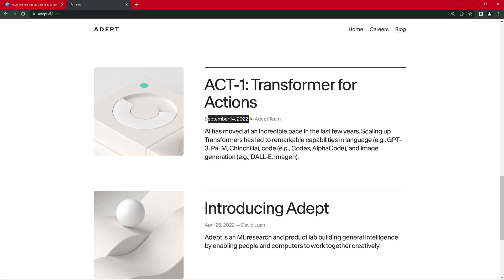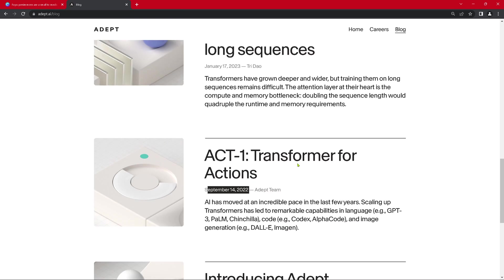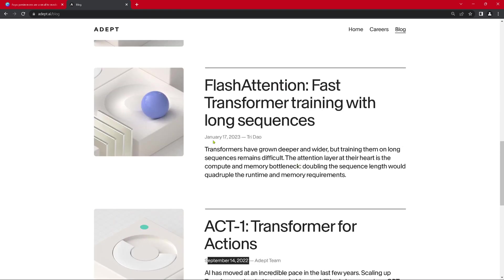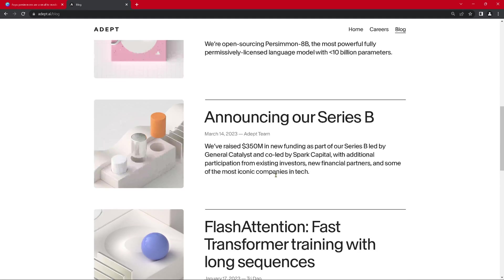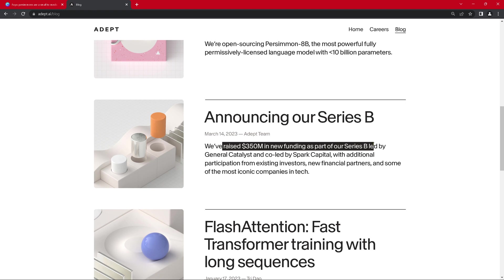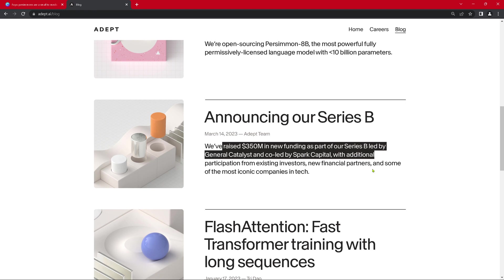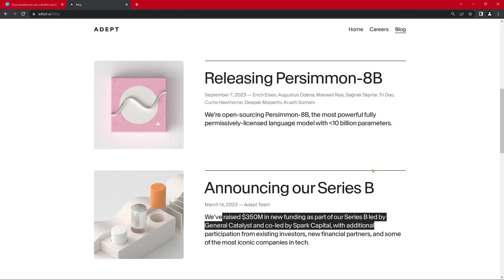Then September 2022, Act 1, Transformer for actions. Then January 23, Flash attention. Yes, this is nice. And March 23, we raised 350 million dollars as a startup company in our series B. Very nice.